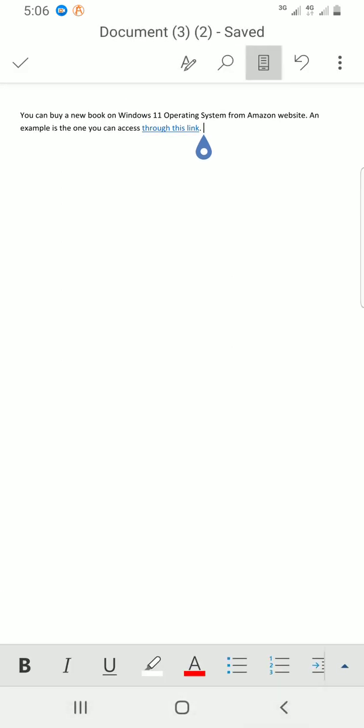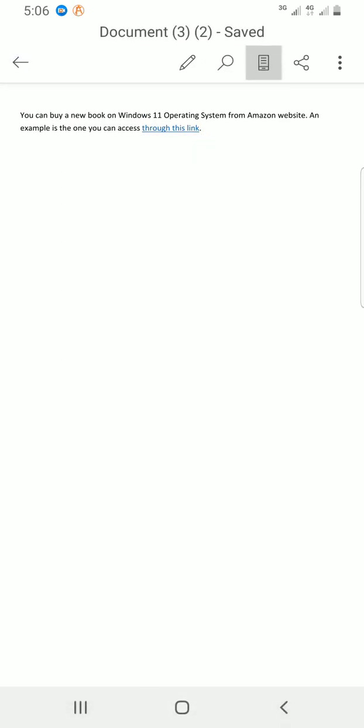So if somebody - I'll save - if somebody, maybe I publish this online or somebody is reading through and clicks on that text 'through this link', he or she will be taken to Amazon website where they will buy the book I'm talking about.